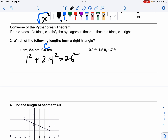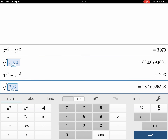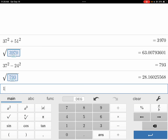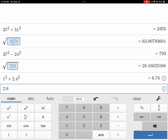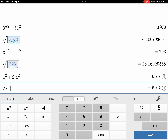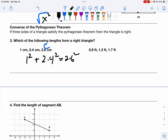We go to our calculator: 1 squared plus 2.4 squared and 2.6 squared — they both equal 6.76. So this satisfies the Pythagorean Theorem. The answer to this question is yes, it is a right triangle.